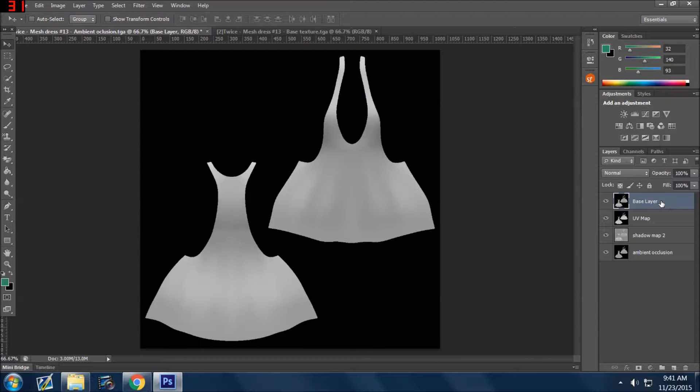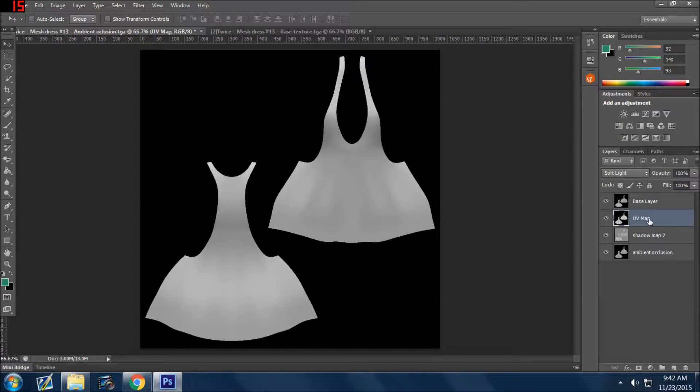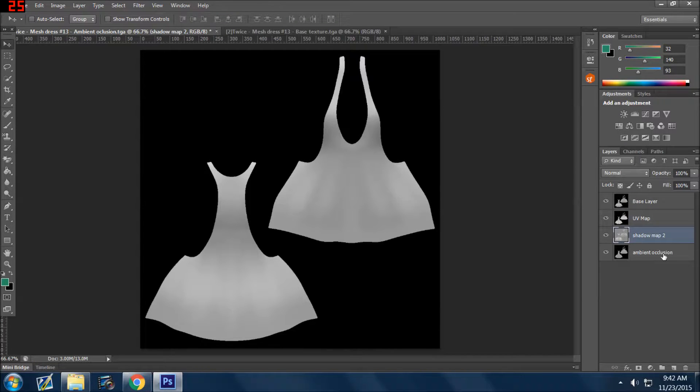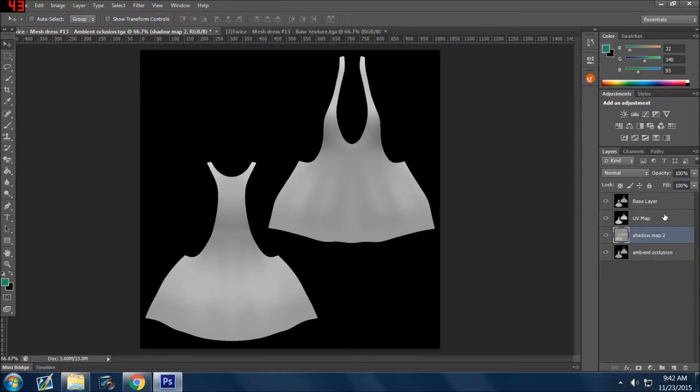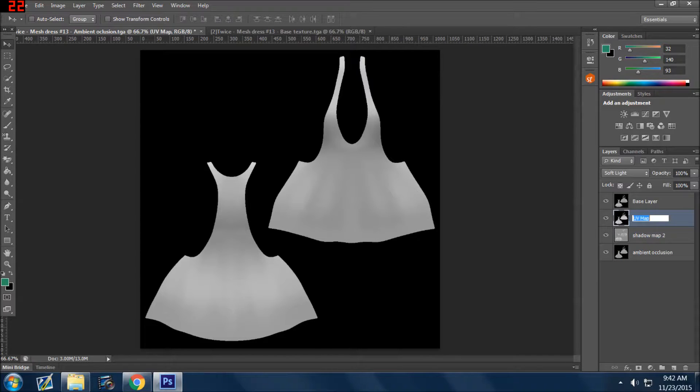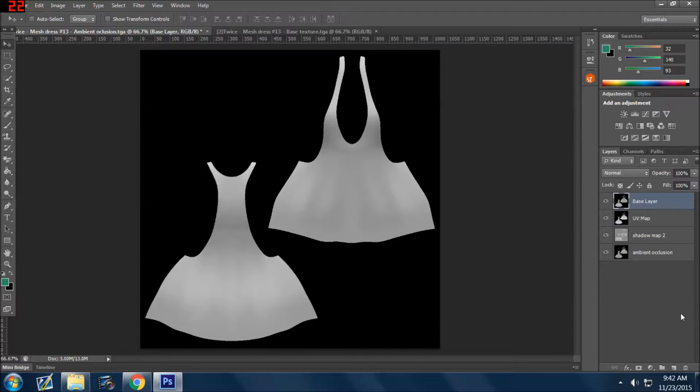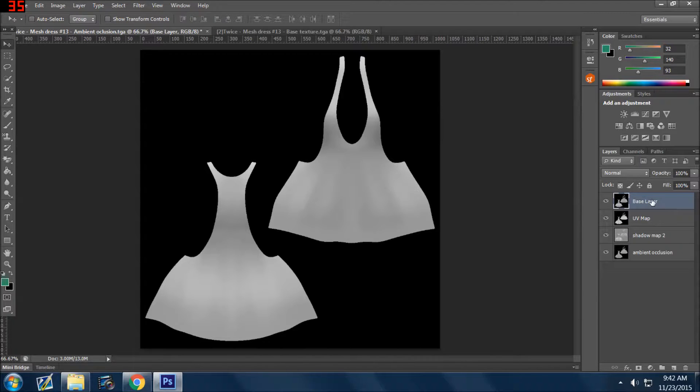And where my shadow map is, and the ambient occlusion is. So you know, you always can double-click, name it whatever you want, whatever helps you remember. As you see on this, this is your layer palette.